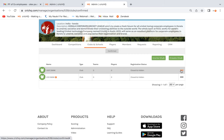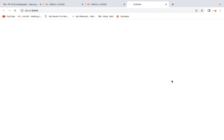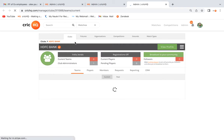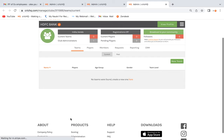Now you need to create teams under the club and also create players under the club. Click on the menu button to manage the club. This is the home page of the club, and we can see we are on the Teams tab where no teams have been created yet.